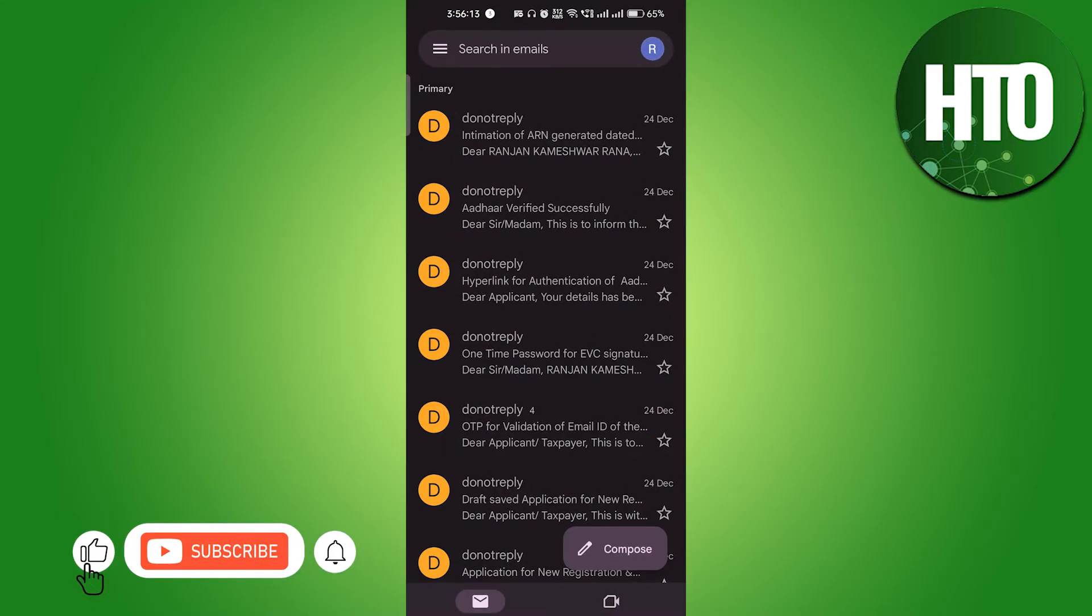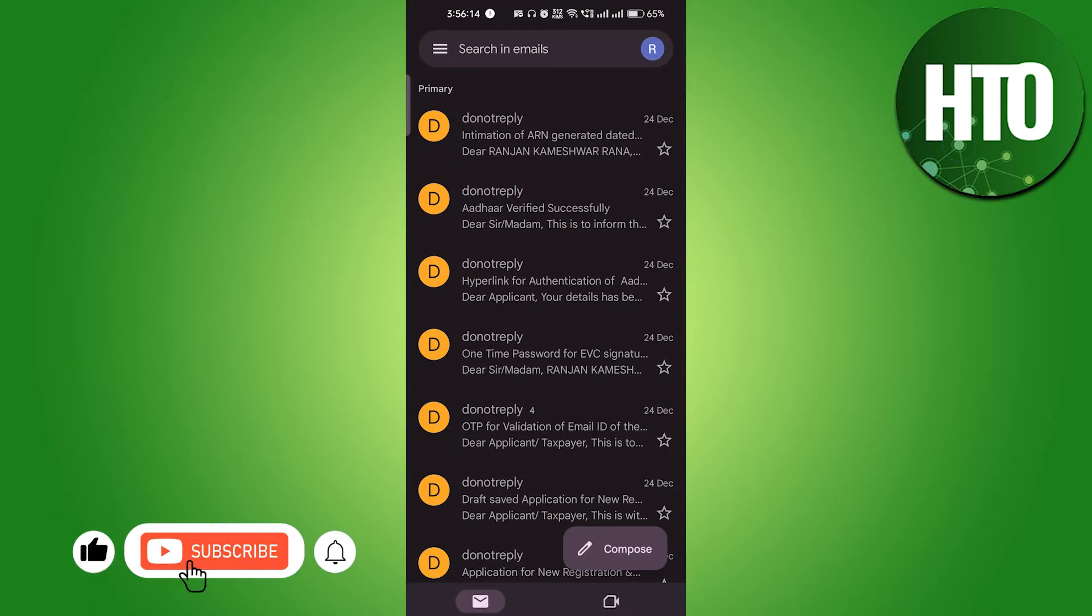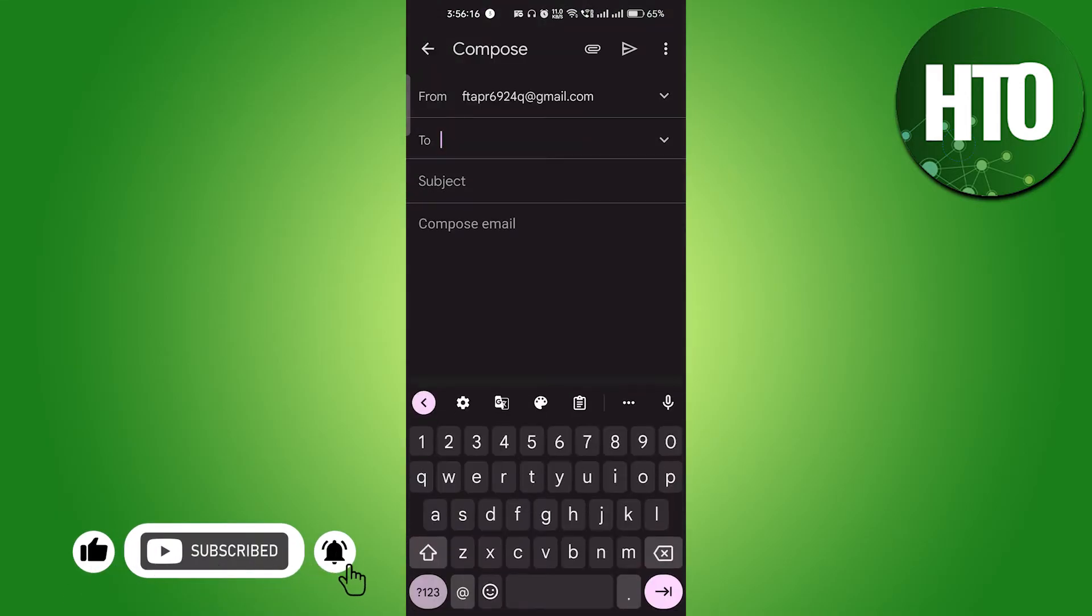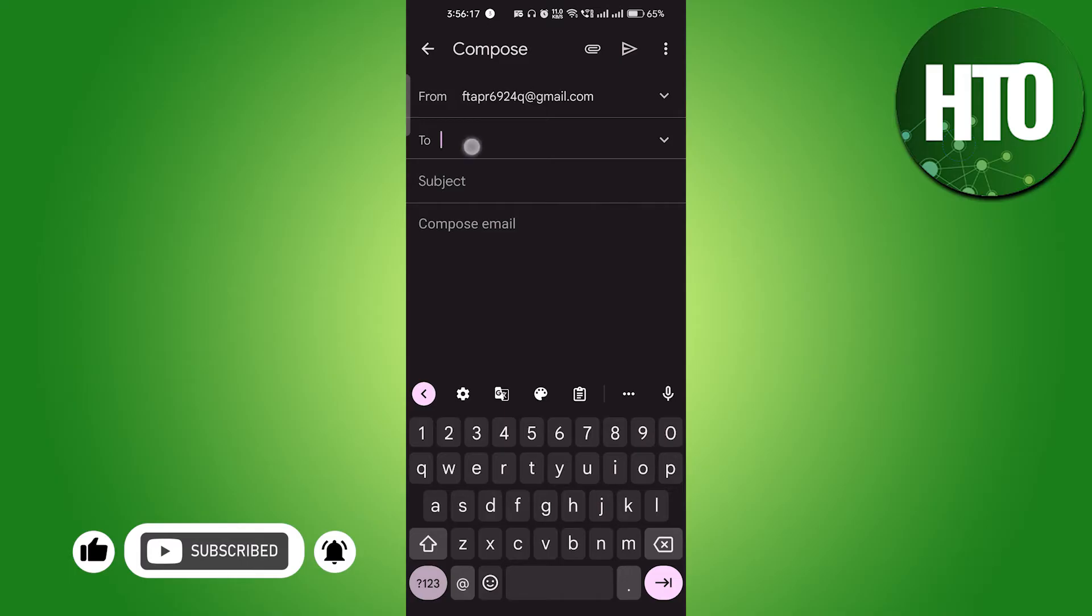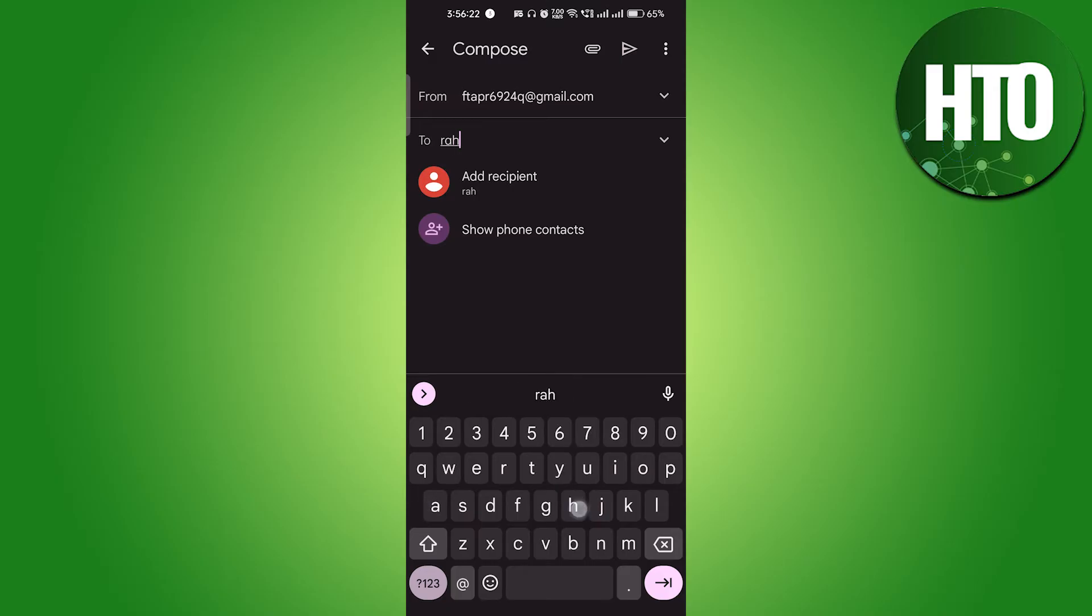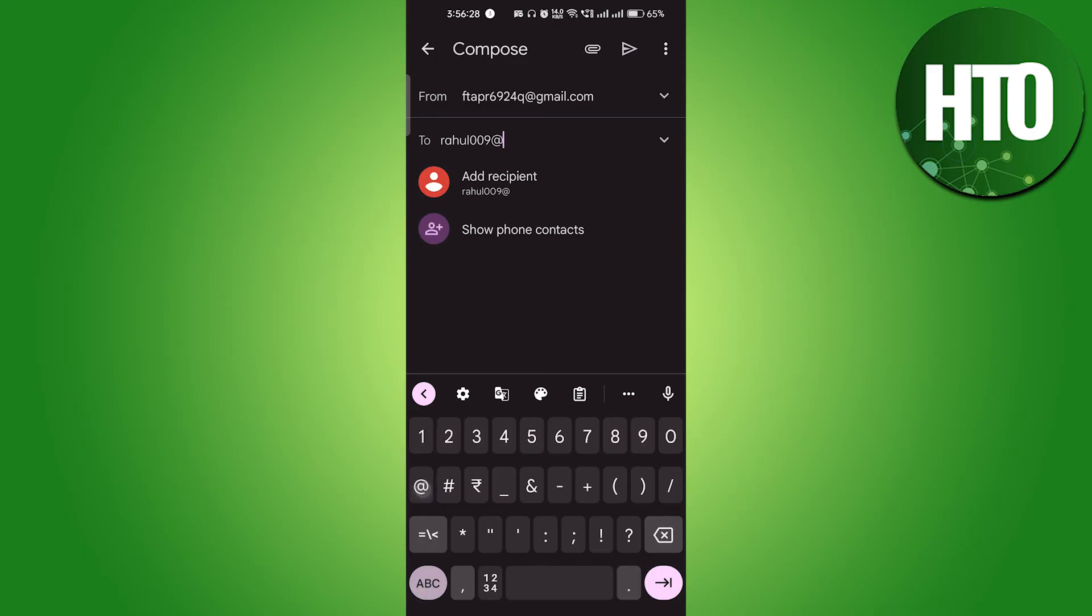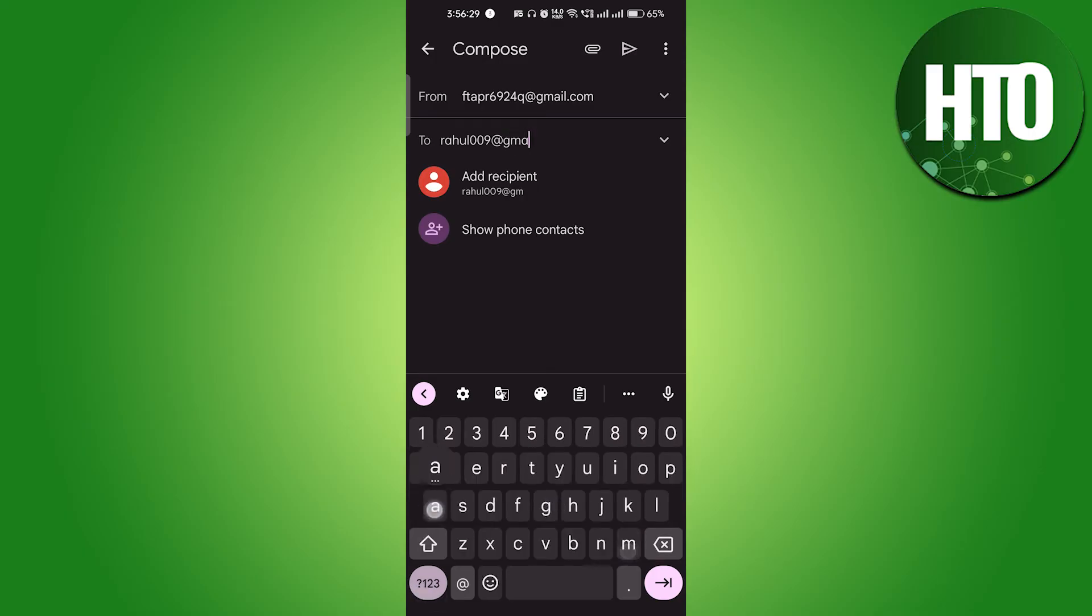After that you have to open it. For example, if I just click on the compose and if I send to anybody, for example if I want to send to anybody, let's say, if you enter the email address you can see.